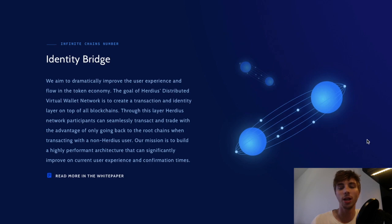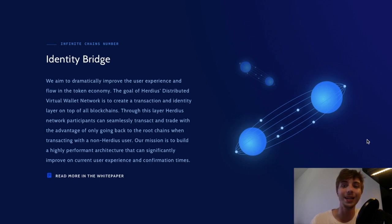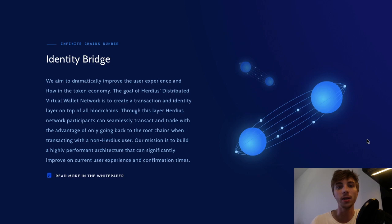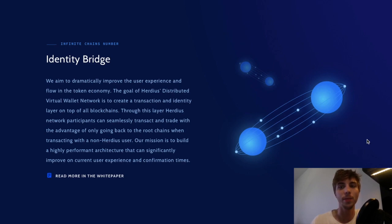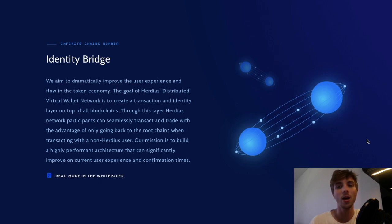This would eliminate the need for middlemen or any similar central authorities. Further, the network would cut down confirmation times to a minimum once tokens would be deposited in a Herduce wallet. Transacting from it would become seamless regardless of the underlying blockchain.